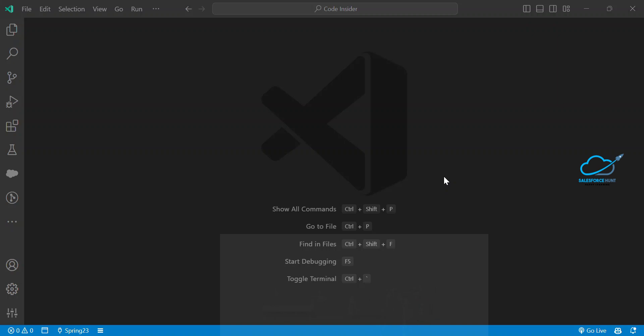If you are wondering about the traditional if:true and if:false — those are called conditional directives — don't use them right now because they are deprecated. In Spring 23, there is a new feature where we can use lwc:if or lwc:else instead of if:true and if:false.